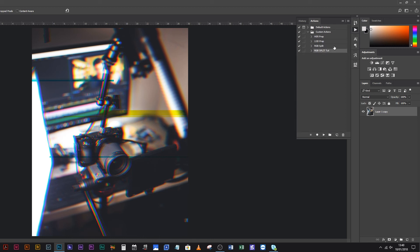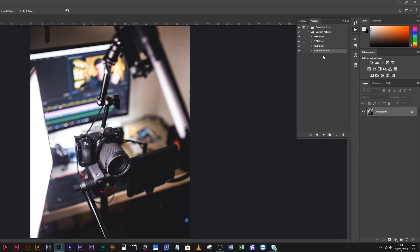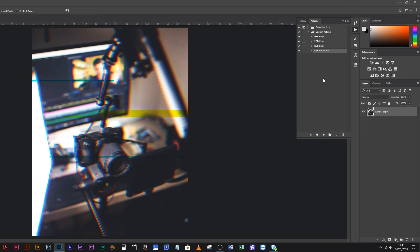Scroll back up, minimize that, then come all the way back to the very top of your History so nothing's been done to your photo. Come back to your Actions and just hit Play — bam, it's going to run through all of those steps super quickly, much faster than you ever could doing all these things by hand, and it's done for you just like that.